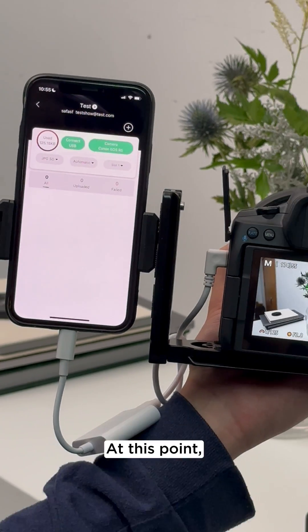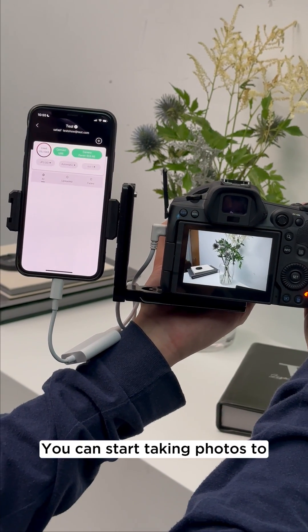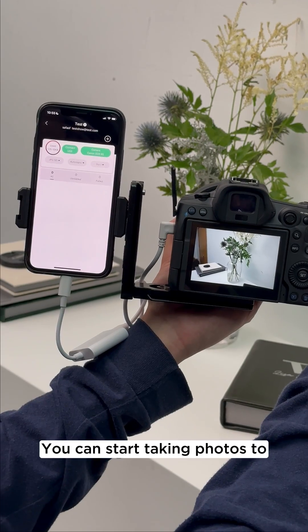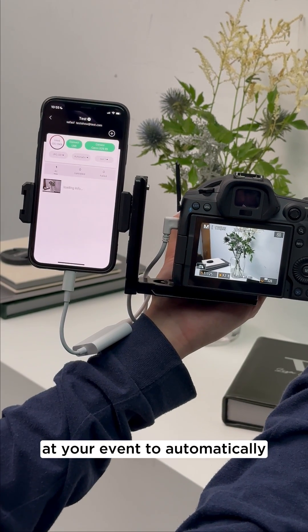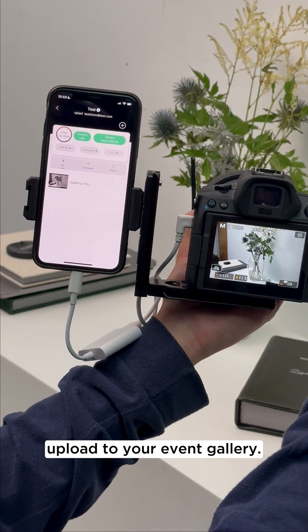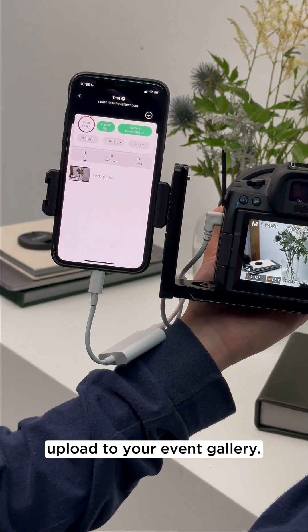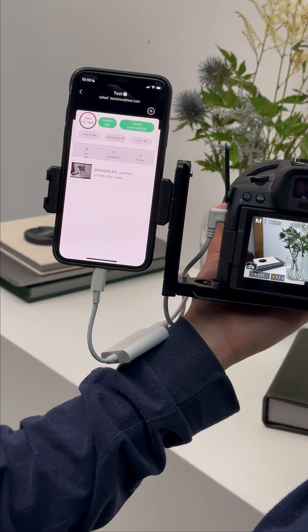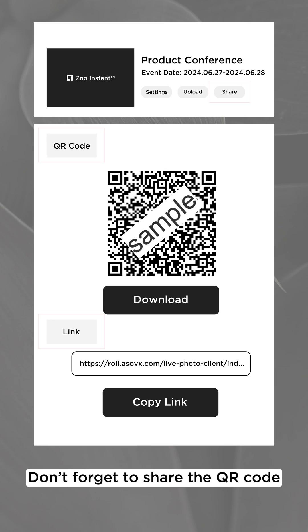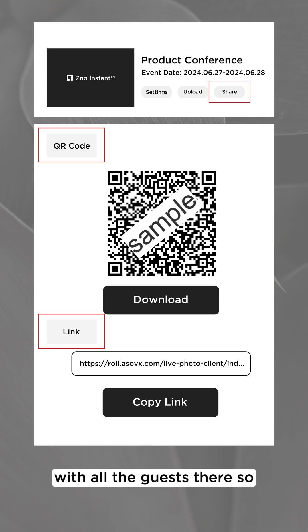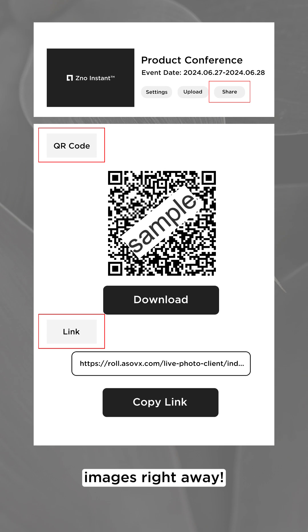At this point, you are ready to go. You can start taking photos at your event to automatically upload to your event gallery. Don't forget to share the QR code with all the guests there so they can start viewing the images right away.